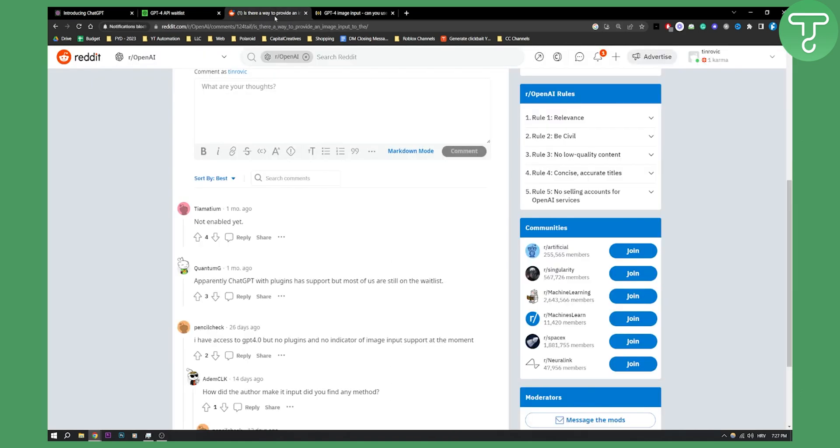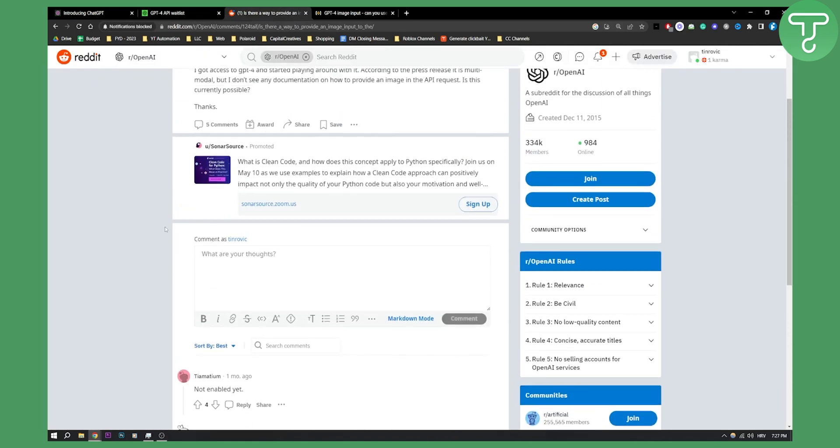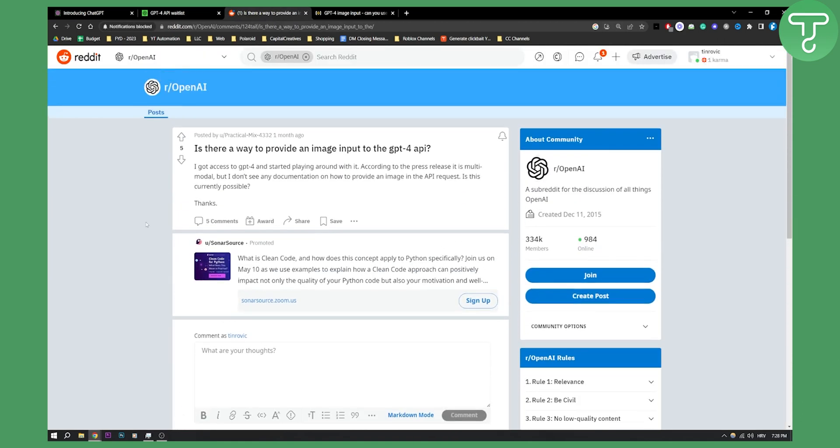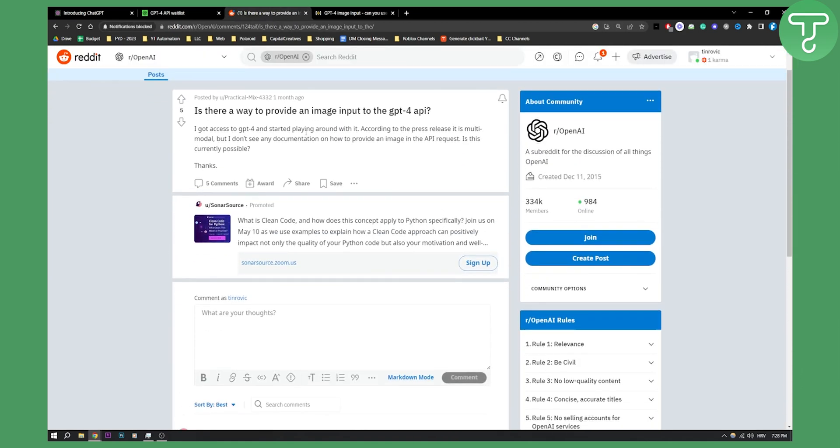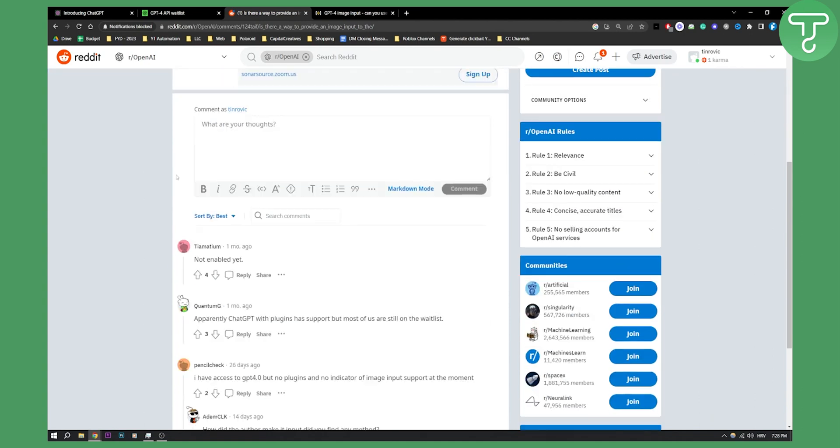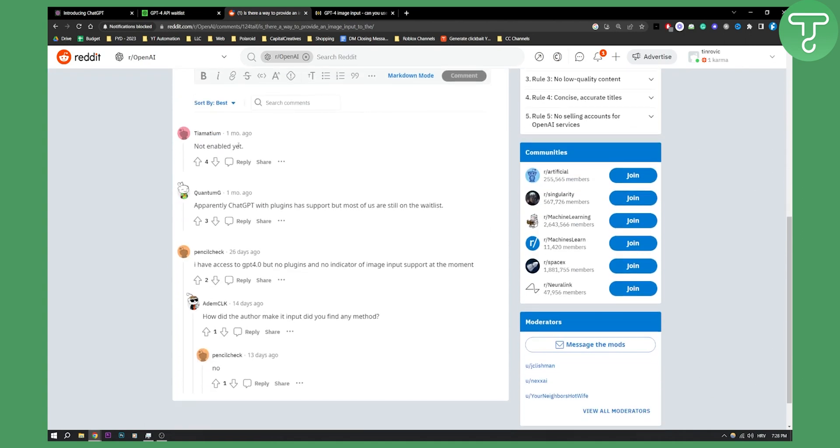As you can see, some people still do not have that enabled. This is from one month ago: 'Is there a way to provide an image input to the GPT4 API?' Not enabled yet for most people. Apparently ChatGPT with plugins has support, but most of us are still on the waitlist.